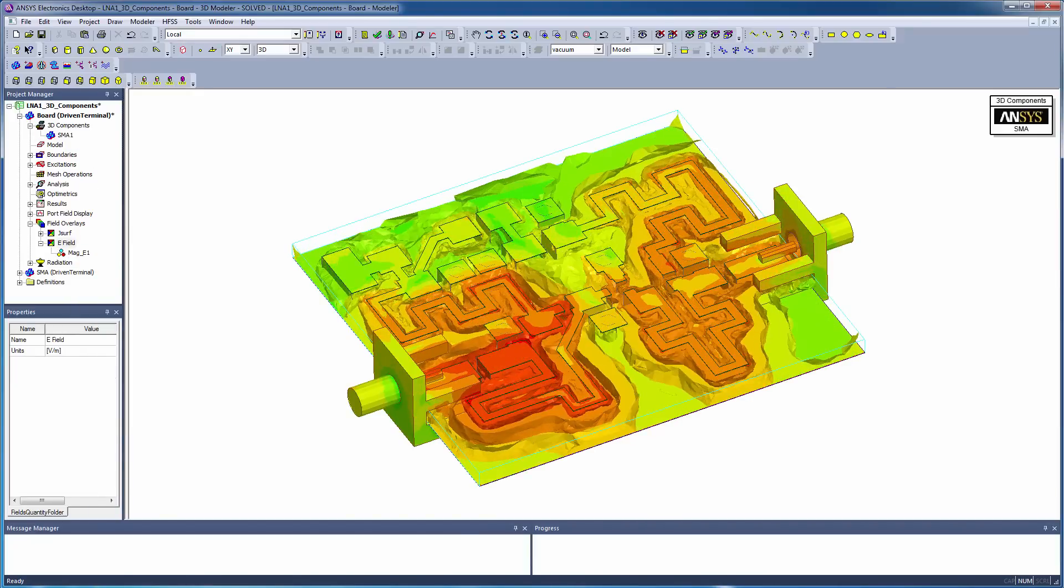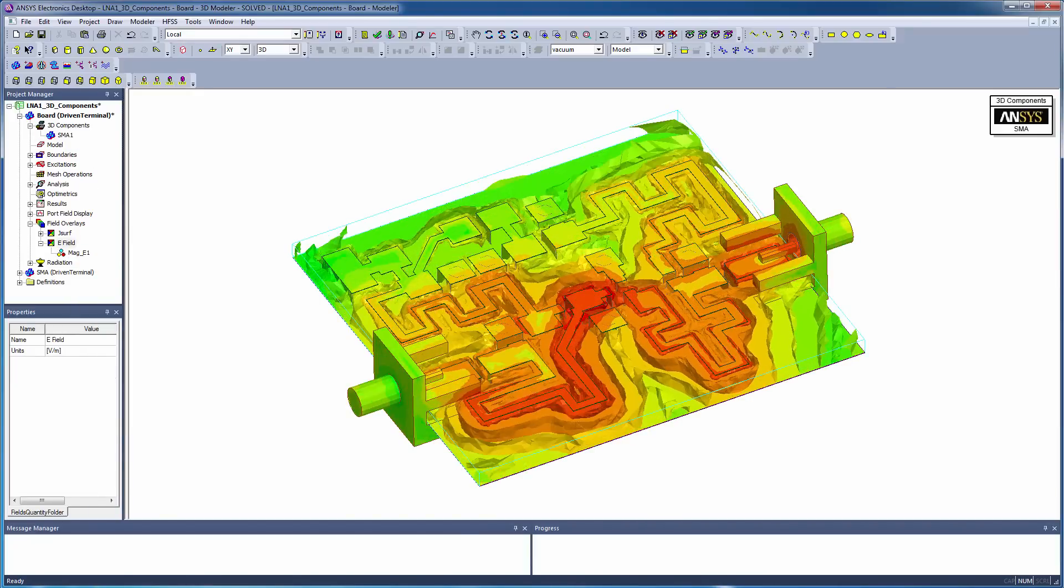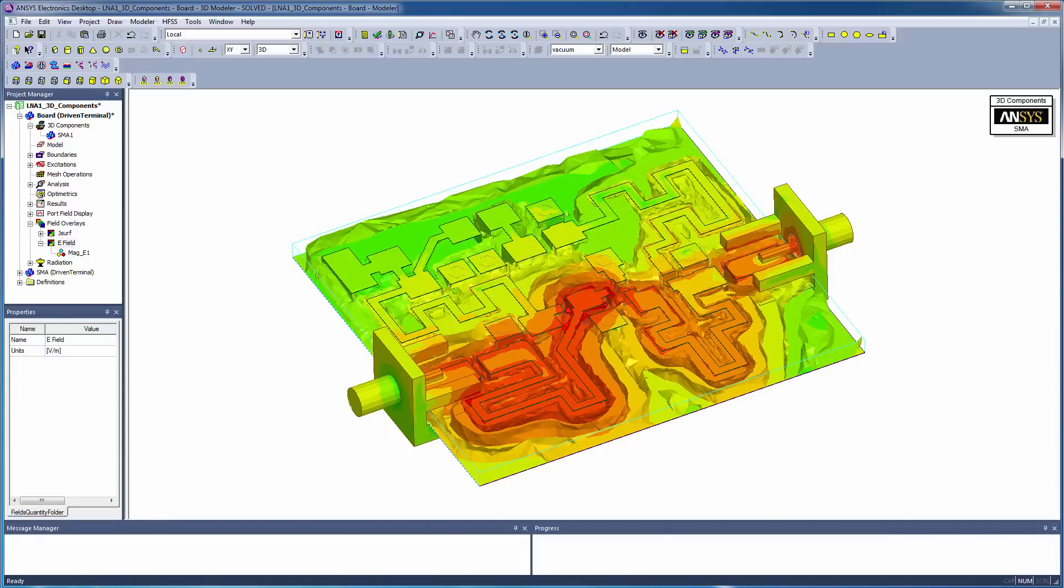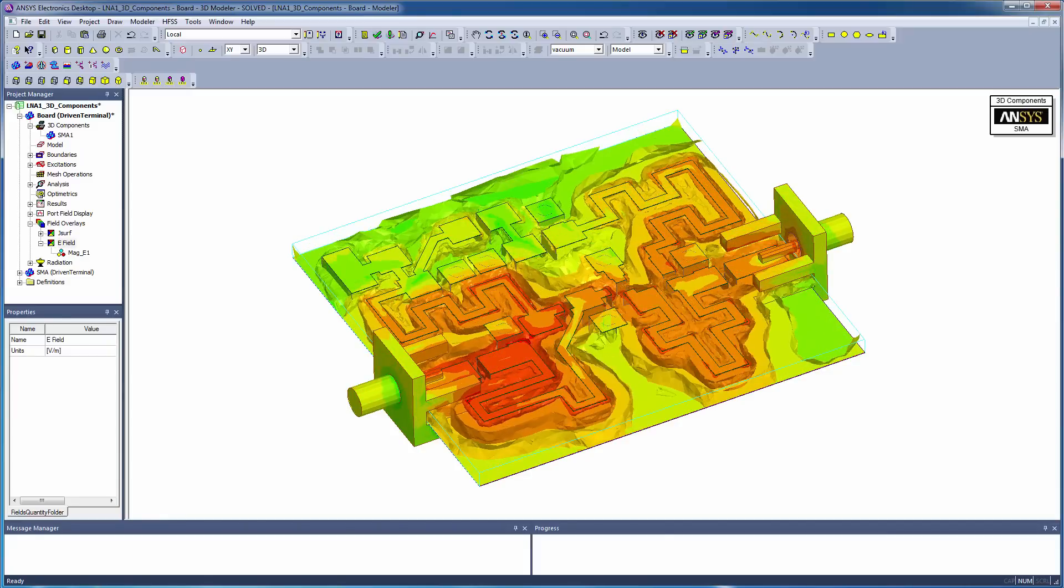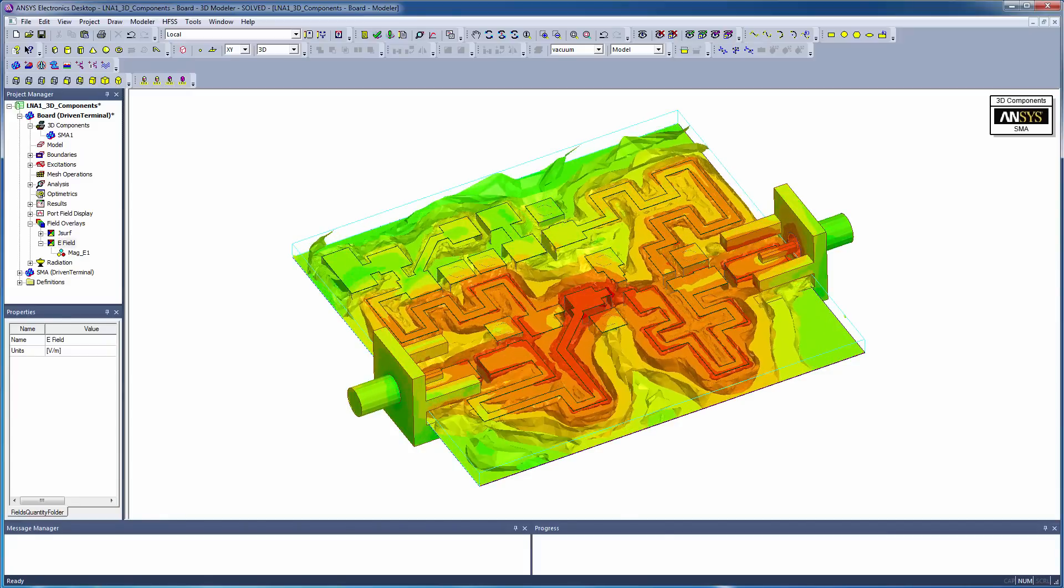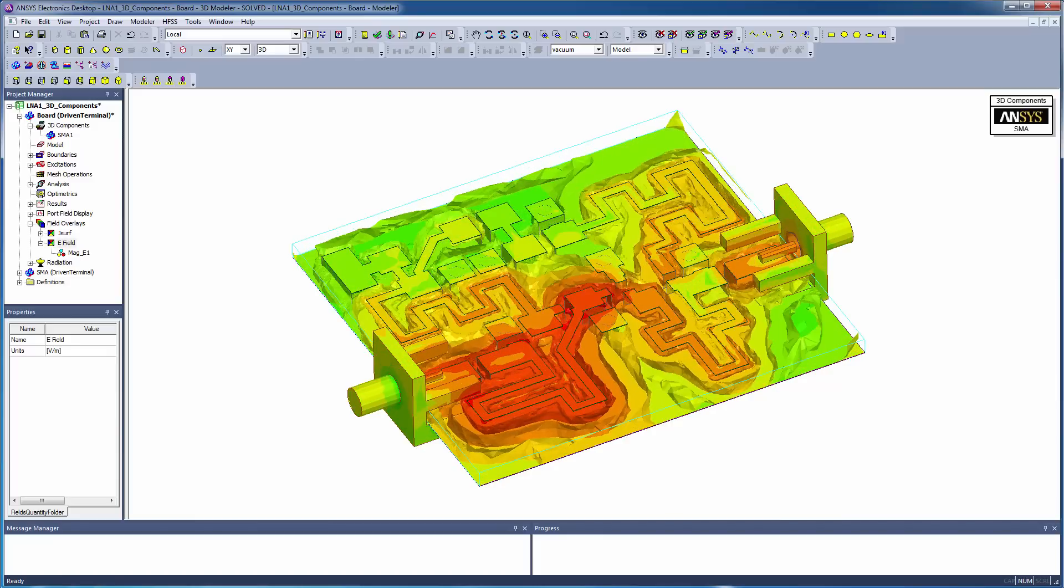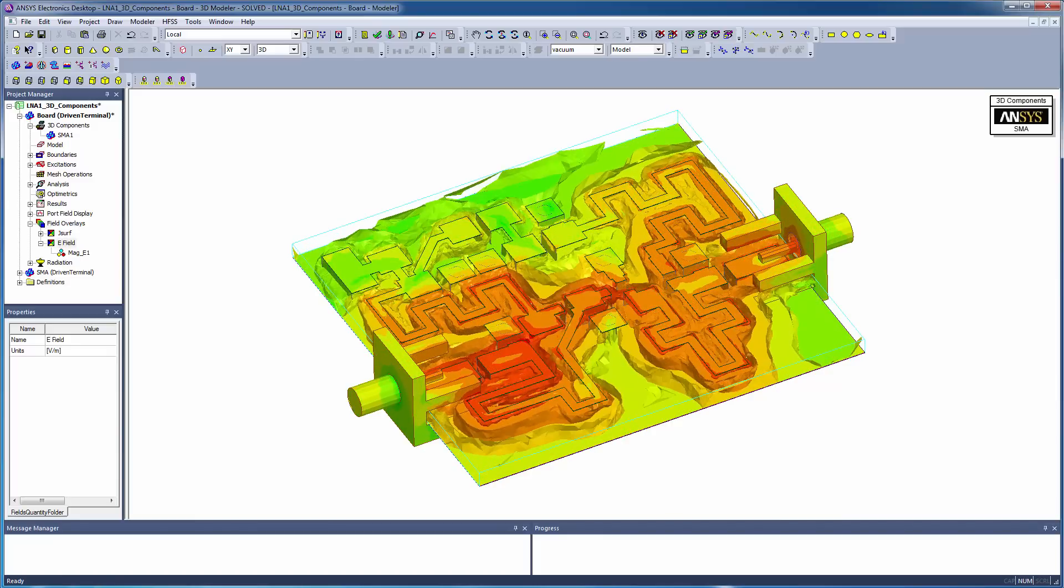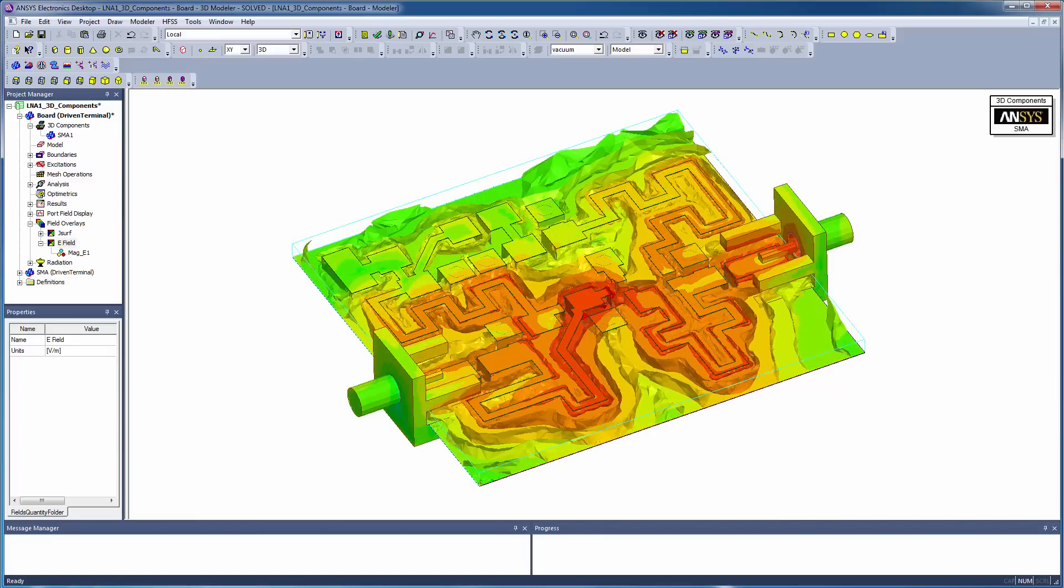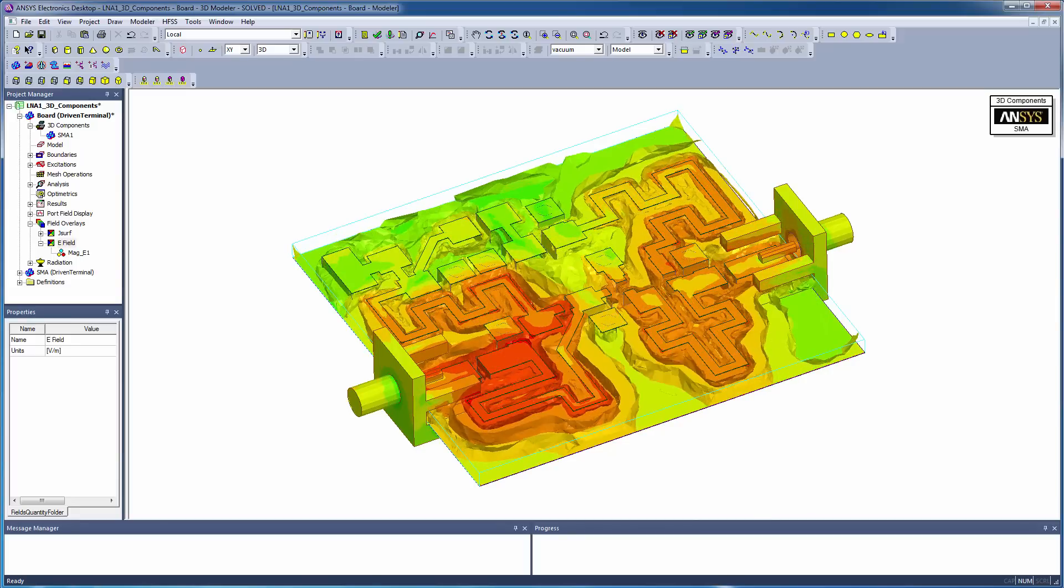Once the simulation is complete, the response of the entire assembly, including the 3D components, is now available for further post-processing. Here you can see an animation of the resulting 3D electromagnetic fields in the complete design.